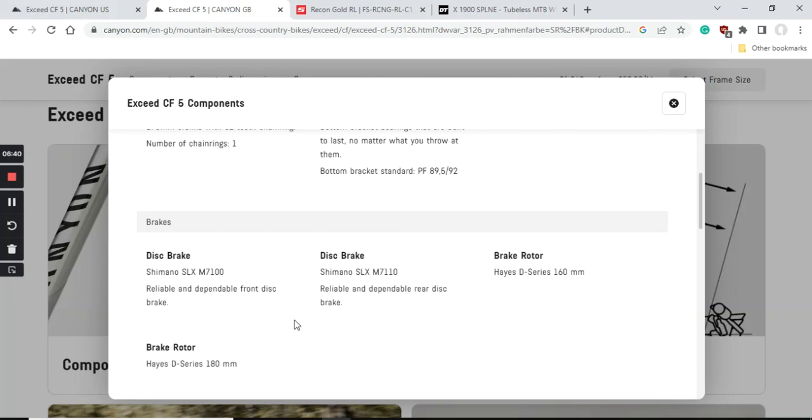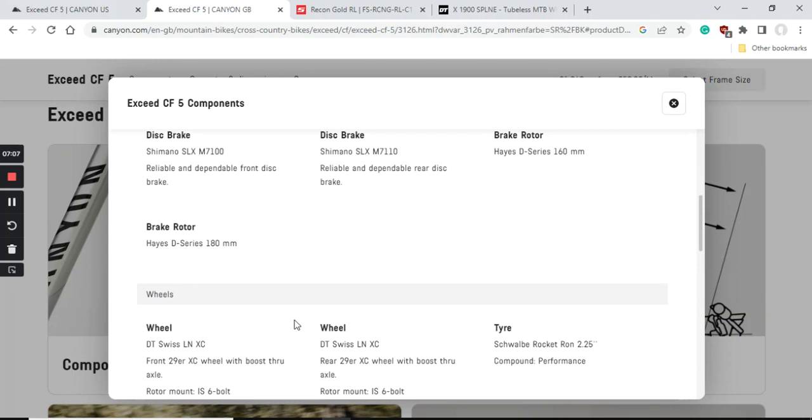The only little cutting of corners I would mention is that Canyon is using Hayes braking rotors. Listen, they are nowhere close to the proper Shimano SLX or XT braking rotors. Definitely in the future I would advise you when you destroy these Hayes braking rotors, buy yourself Shimano SLX or Shimano XT braking rotors because the braking performance is going to be so much better.